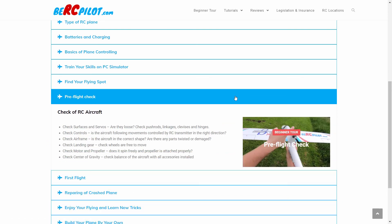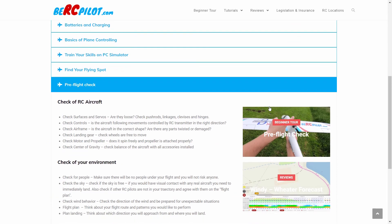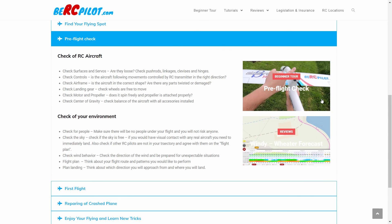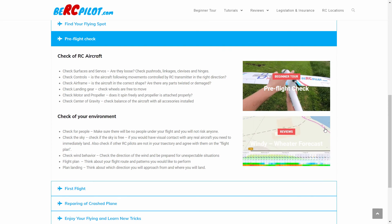Pre-flight check is the list of procedures you need to complete every time you are going to fly. Here you can find what these important points are.